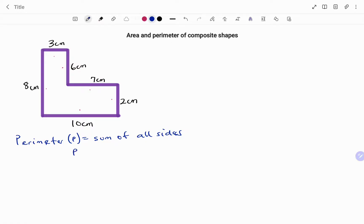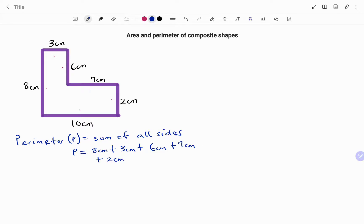So therefore, the perimeter P equals eight centimeters plus three centimeters plus six centimeters plus seven centimeters plus two centimeters plus ten centimeters. Note that all the sides are counted for. Therefore, putting this in your calculator, you're going to have the perimeter equals 36 centimeters.